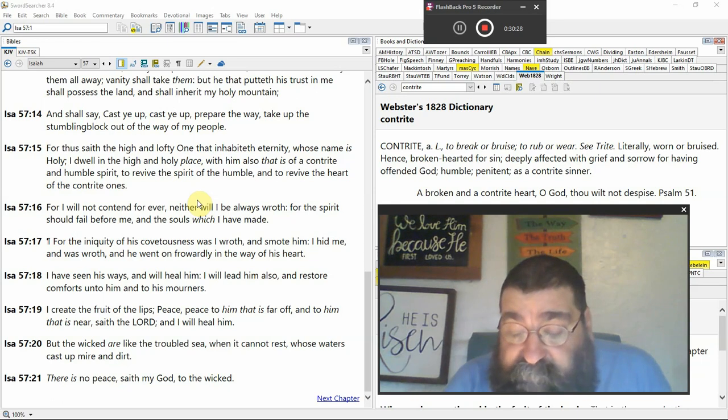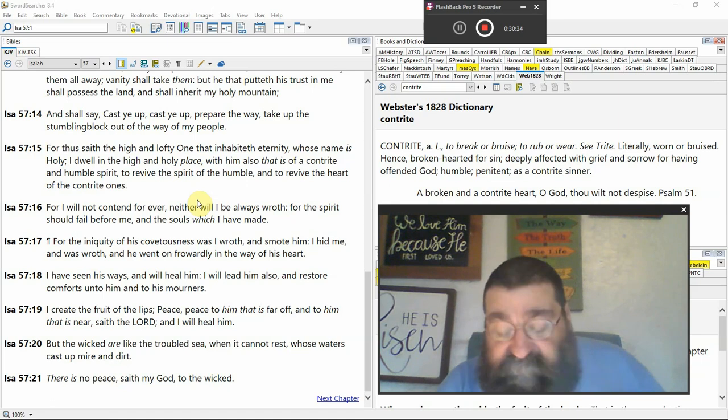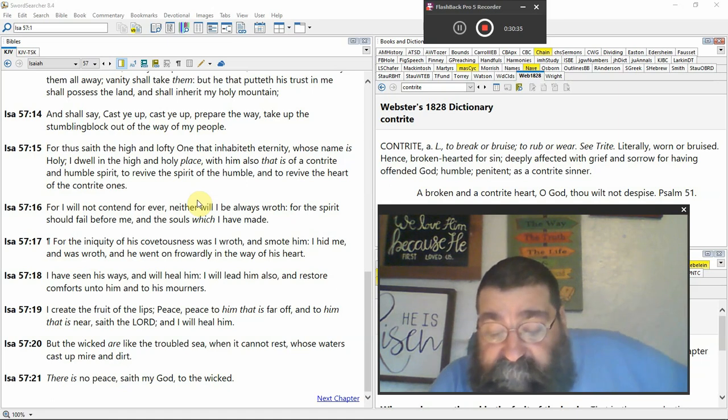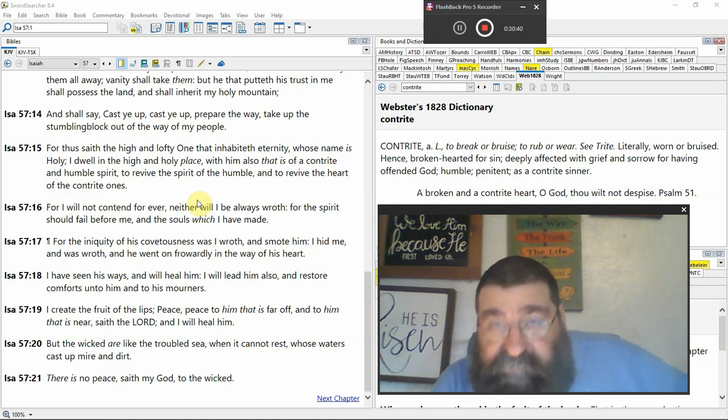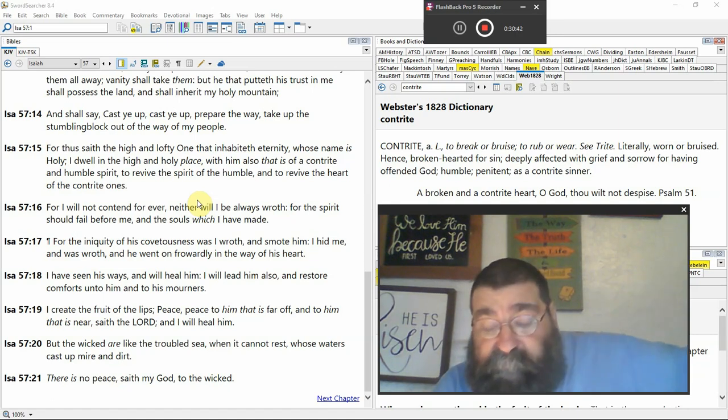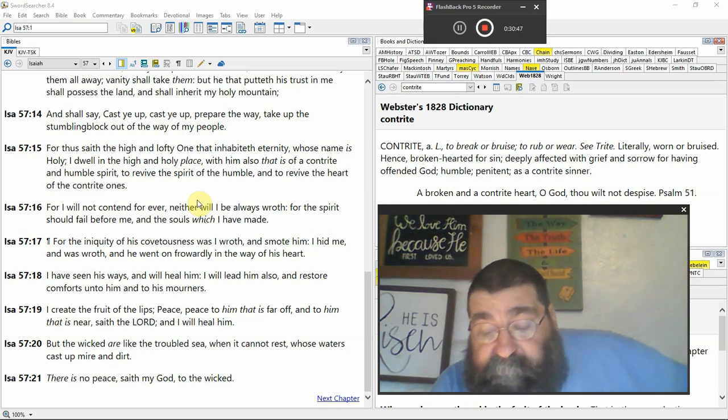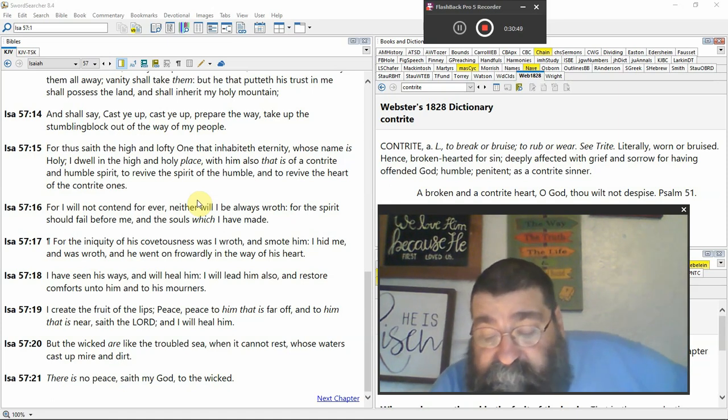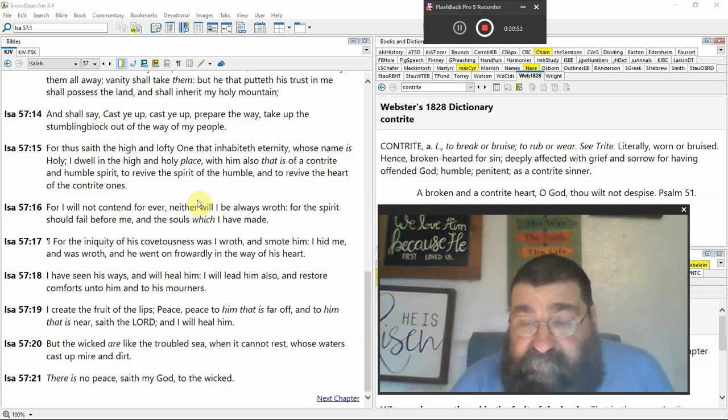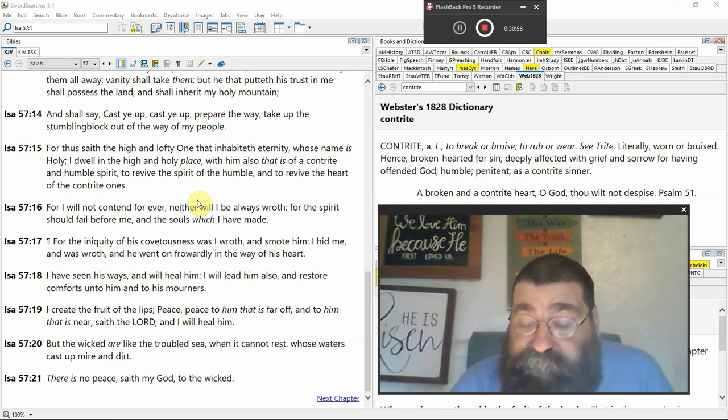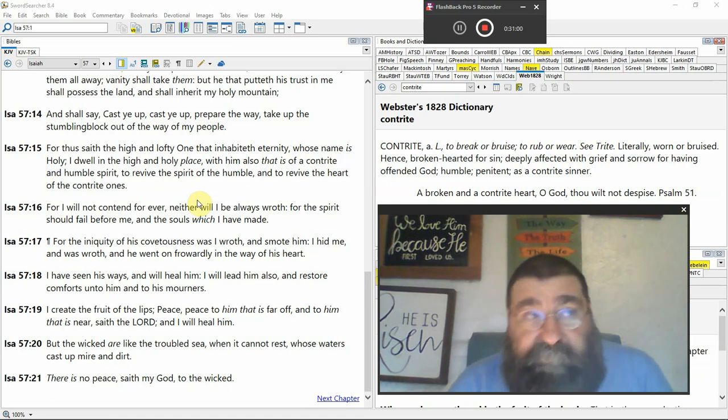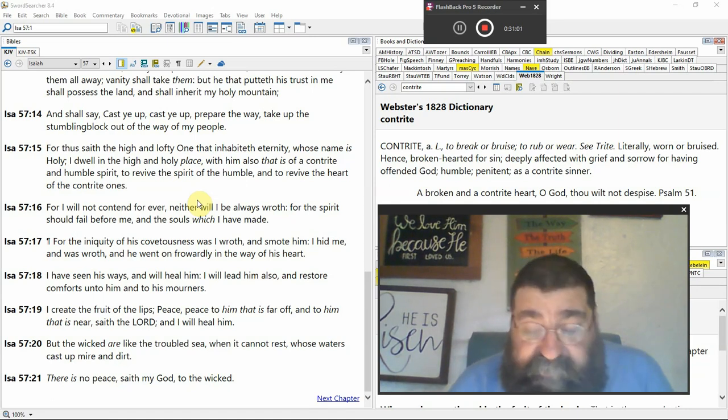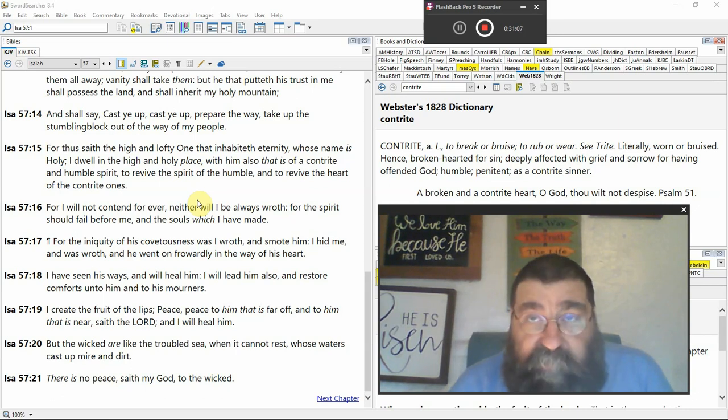I create the fruit of the lips. Peace. Peace. That's the fruit of the spirit. To him that is far off, the Jews have been scattered Nineveh, Syria, going to Babylon and to him that is near in the land saith the Lord, I will heal him, Israel God ain't all done with Israel now God will cleanse Israel he will remove the wicked of Israel and there are Jews at will and are in hell.